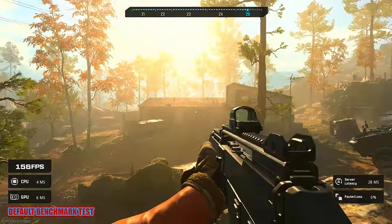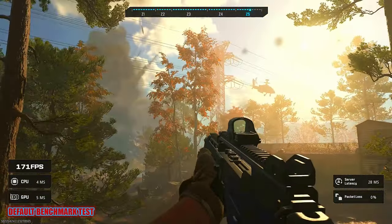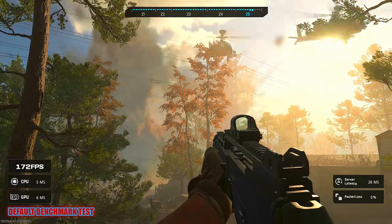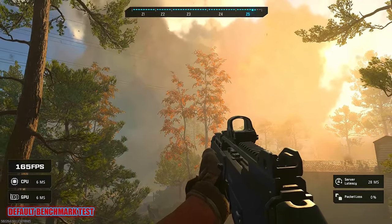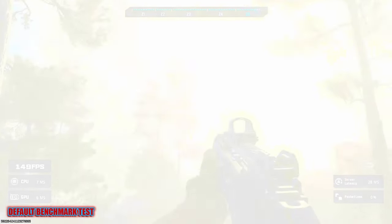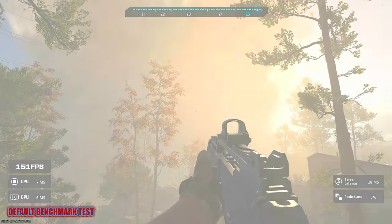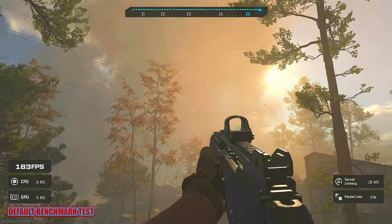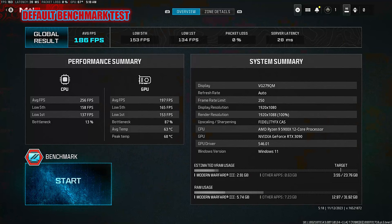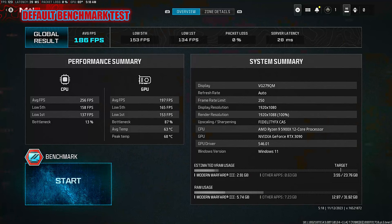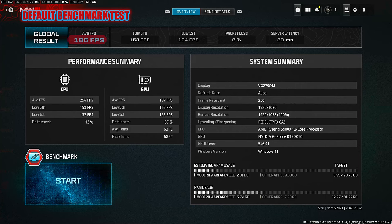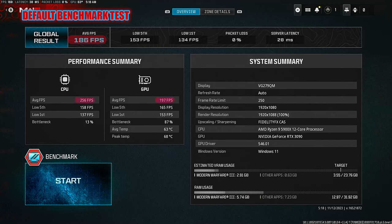All right, so what you're seeing on your screen right now is the end of a benchmark test that I ran before I changed anything in the configuration file. You can see from the benchmark results that with everything in the file left at default, I get an average FPS of 186, the average FPS for the GPU is 197, and then the average FPS for the CPU is 256.